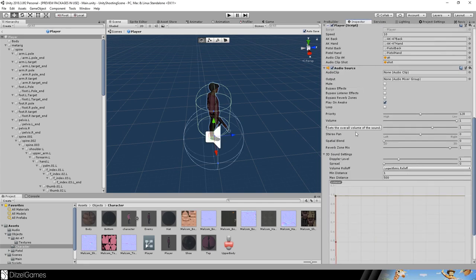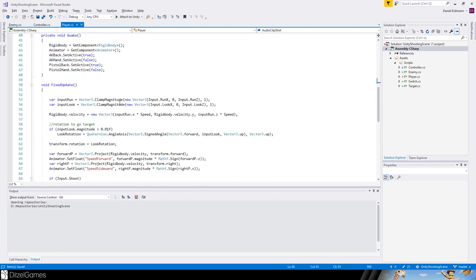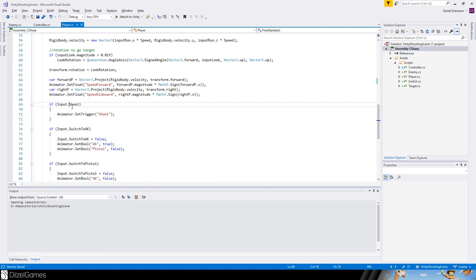In the audio source component we should look for the spatial blend setting and set this to 3D because we want a fully 3D sound.